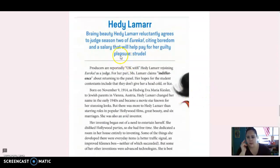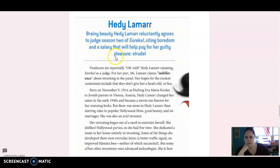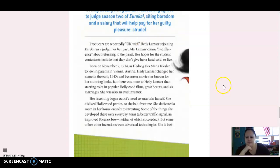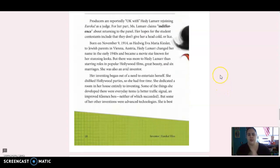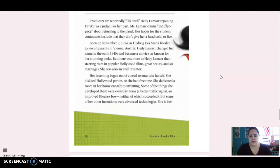Next, we've got Hedy Lamarr. Brainy beauty Hedy Lamarr reluctantly agrees to judge season two of Eureka, citing boredom and a salary that will help pay for her guilty pleasure, Strudel. Producers are reportedly okay with Hedy Lamarr joining Eureka as a judge. For her part, Ms. Lamarr claims indifference about returning to the panel. Her hopes for the student contestants include that they don't give her a head cold or lice.